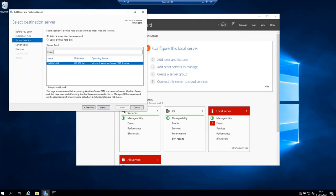On the server selection screen, select the server to install on. By default, it should be the local server itself, and then click Next.